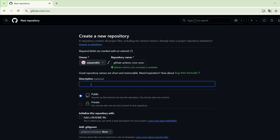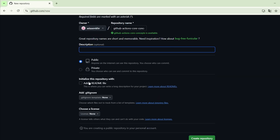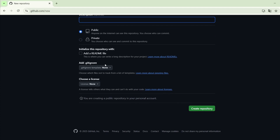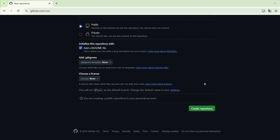Here we can specify the description of the repository and we can choose if we want to make this repository public or private. For me I will keep it public, and if you want to initialize the repository with a README file you can do that by checking this checkbox. Now we will create the repository by clicking on the Create Repository button.